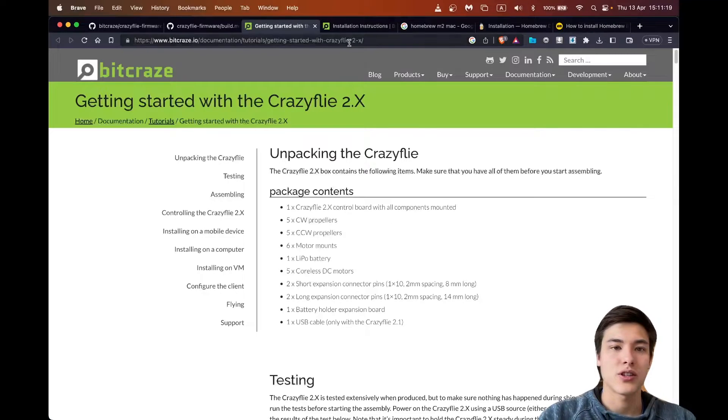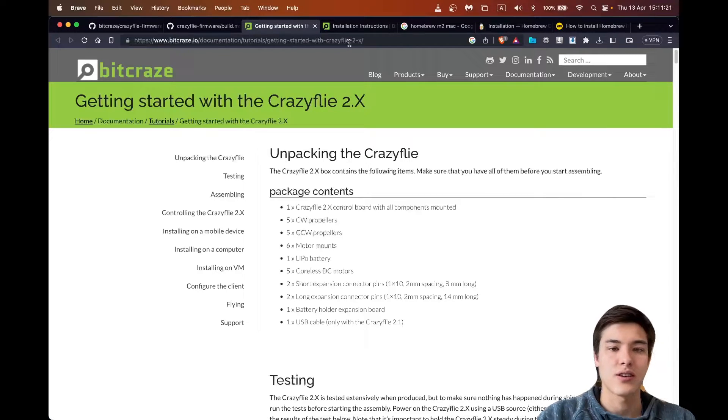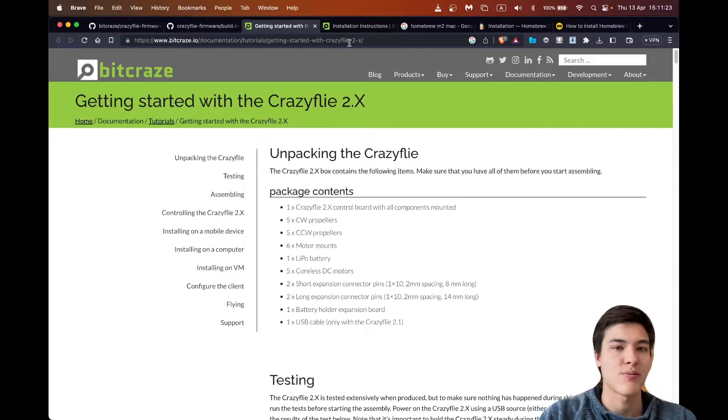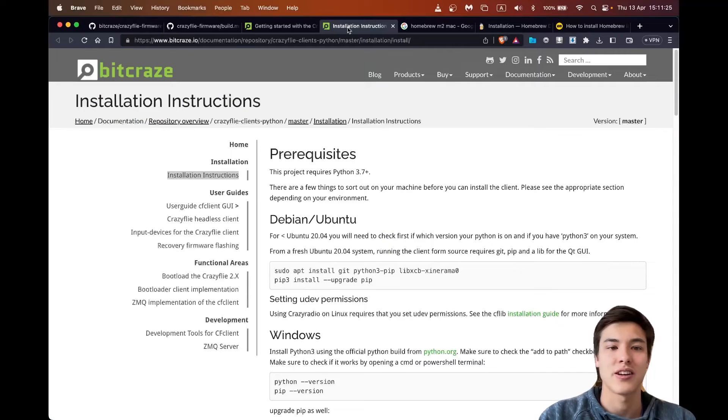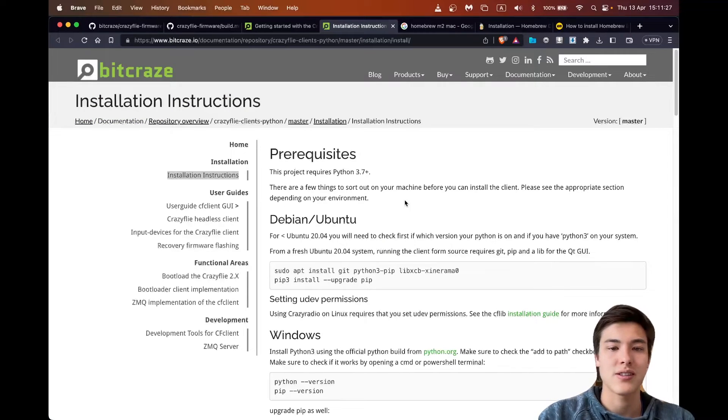So today I will show how to get started with the Crazyfly, especially from the software part, installing all the prerequisites.